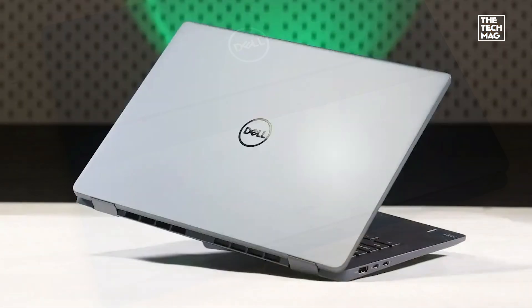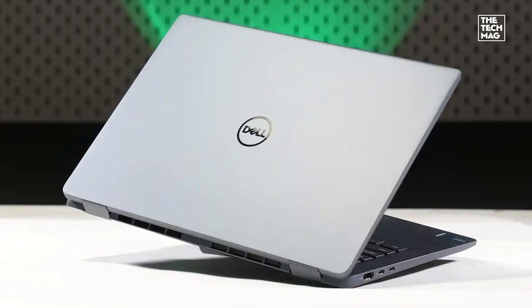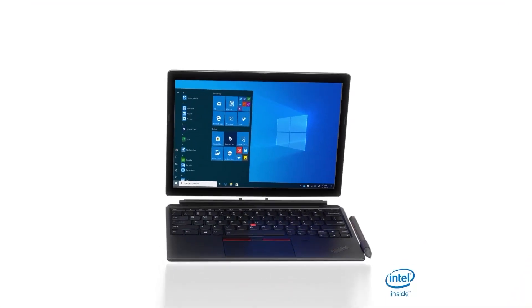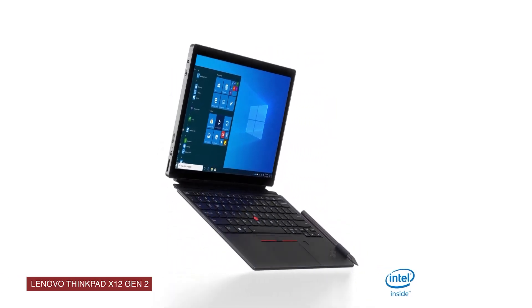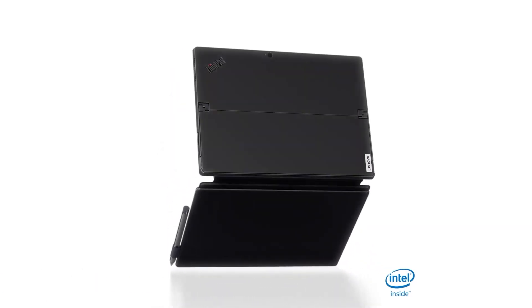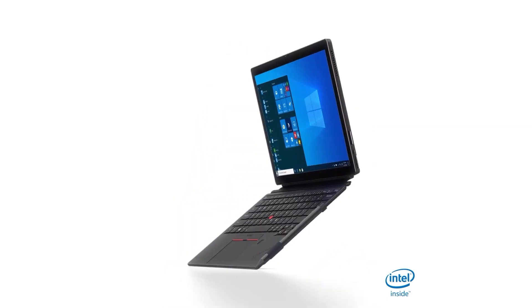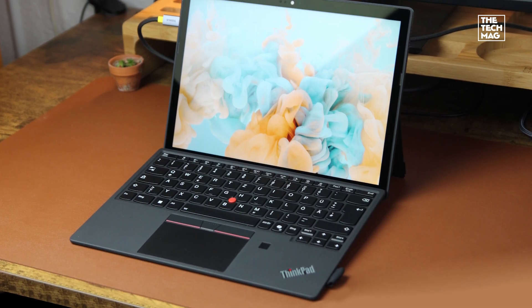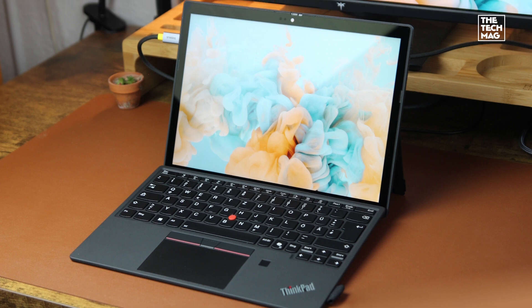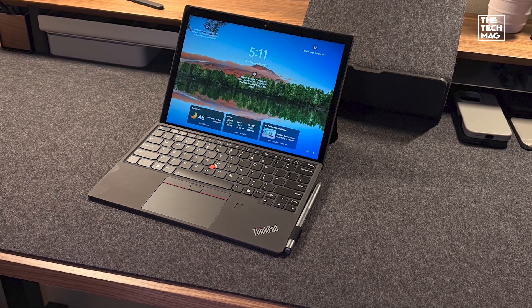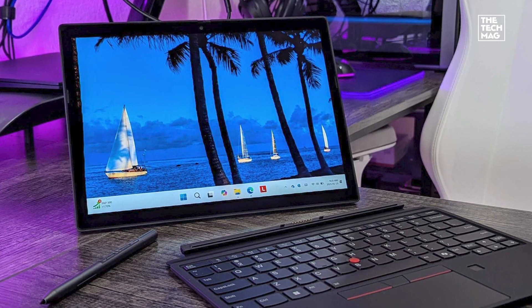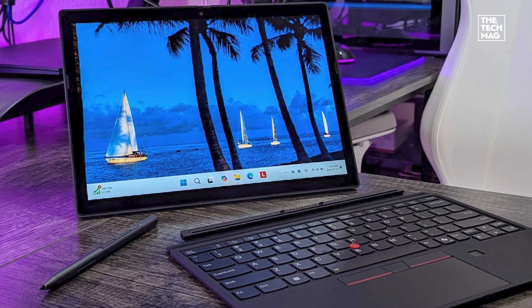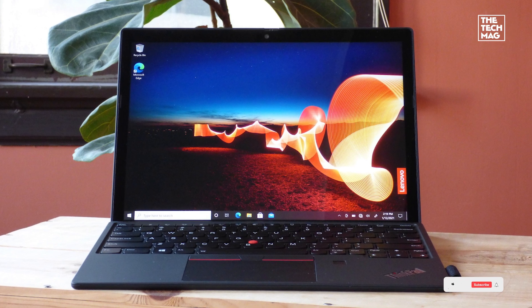Lenovo ThinkPad X12 Detachable G2 - ThinkPad fans will feel right at home. It's compact with a 12.3 inch FHD Plus touchscreen and powered by the Intel Core Ultra 7 processor, which handles everyday tasks smoothly. You can get it with up to 32 gigs RAM, and the build quality is classic ThinkPad: rugged, understated, and built to last. It includes a keyboard and stylus, so you're ready to go out of the box. In all, it's great for professionals who want a dependable tablet that doesn't skimp on performance or accessories.